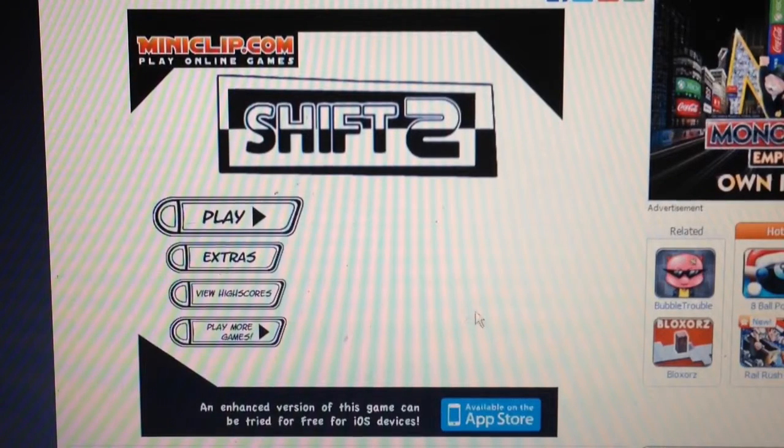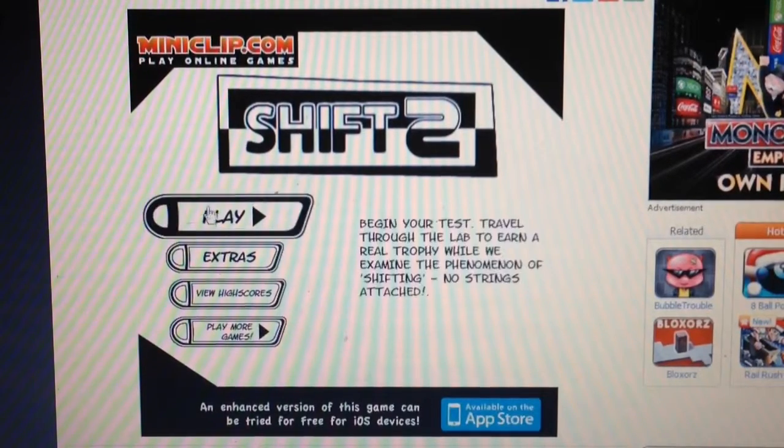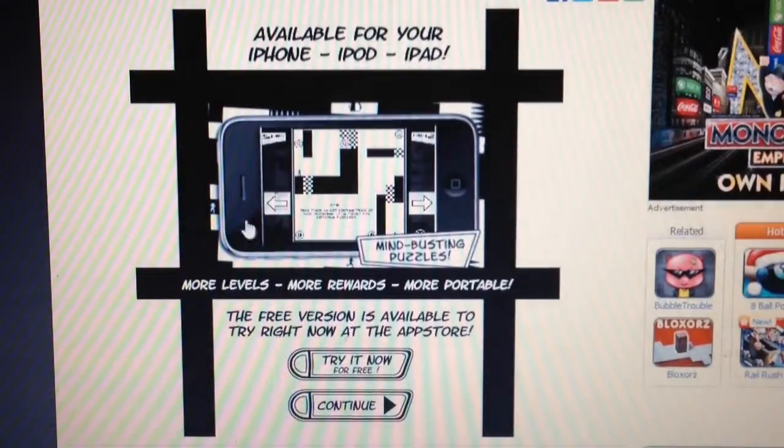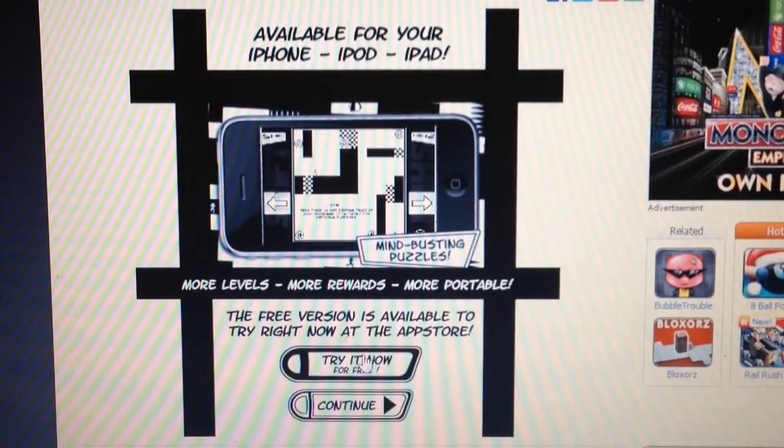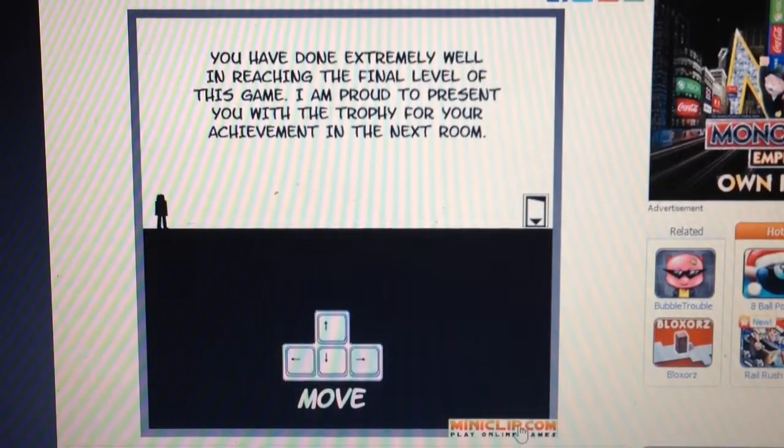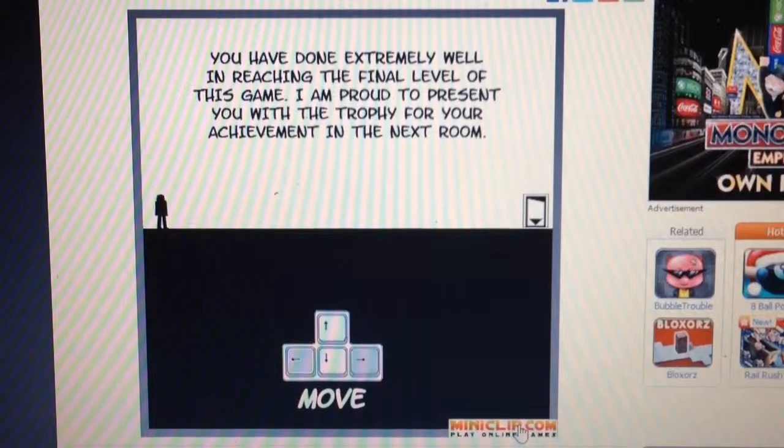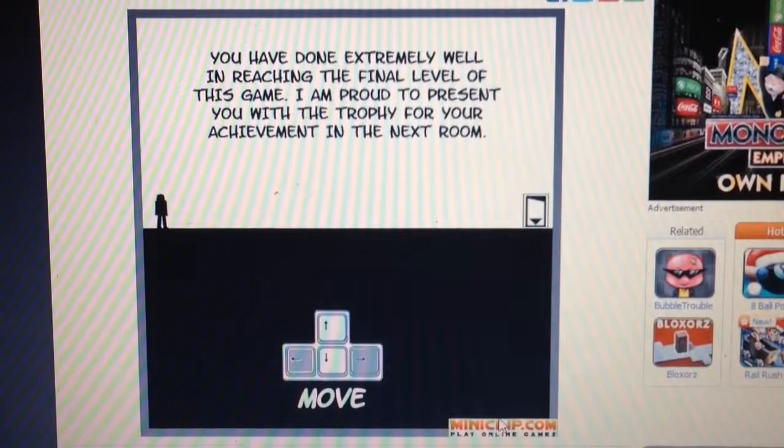Hello, and let's welcome ourselves to Shift 2. I'm actually kind of fond of this game. Like, I used to play it when I was younger.